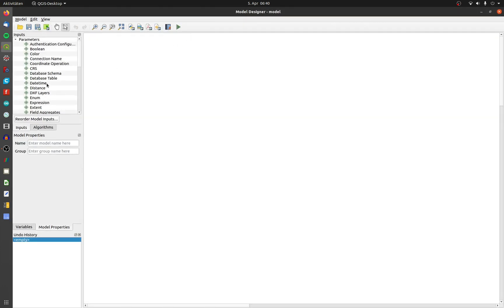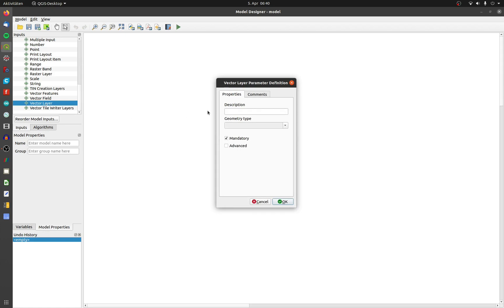In the first step I have to define an input. In this example I choose a vector layer. The name is polygon input, the type is of course a polygon, and the input is mandatory.